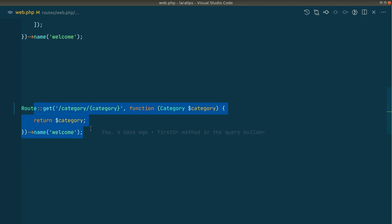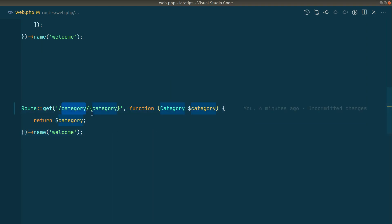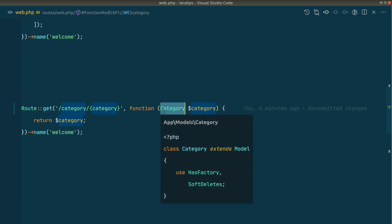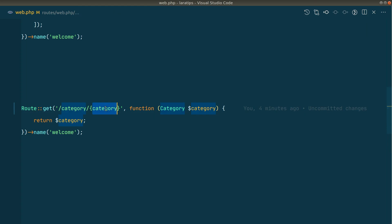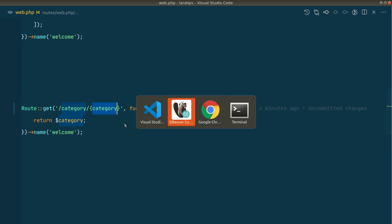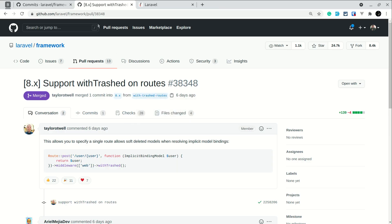Now let us try this route model binding. Here is the route category-category and we have just passed here model. Whenever we do this, Laravel will automatically fetch the category whatever we have passed over here.